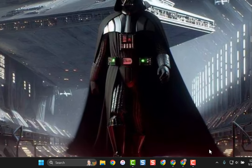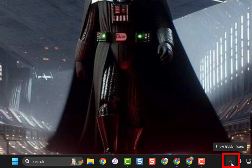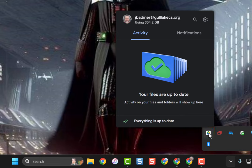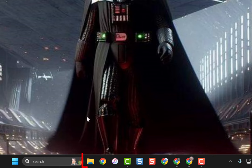If I go down to this little icon at the bottom, I'll see my Drive icon right here. If I click on that, I will see that everything is up to date.